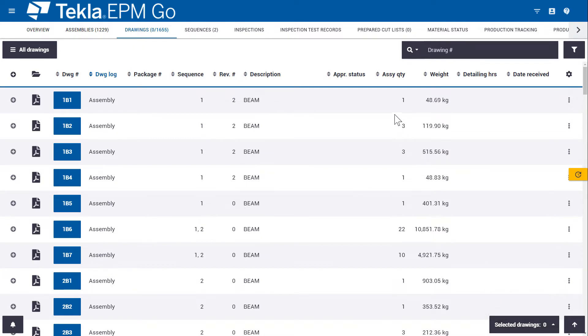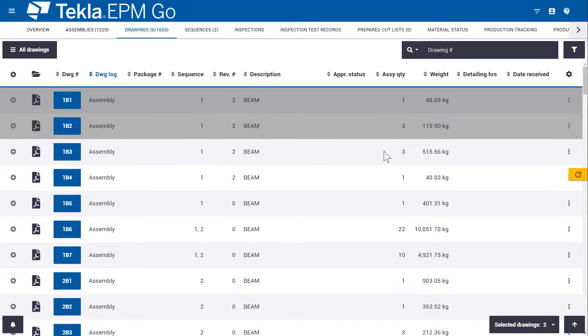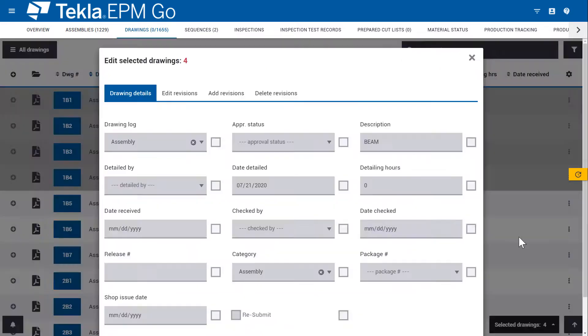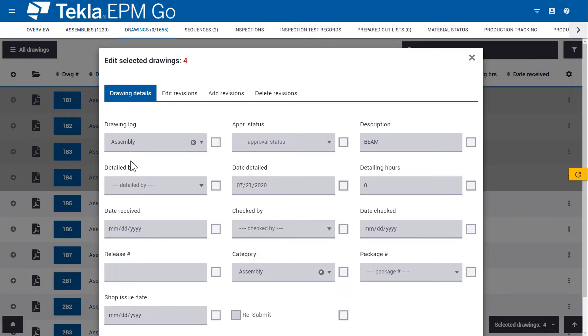And we can also edit drawings in mass. So if I do a multi selection and edit, I can update multiple drawings at once.